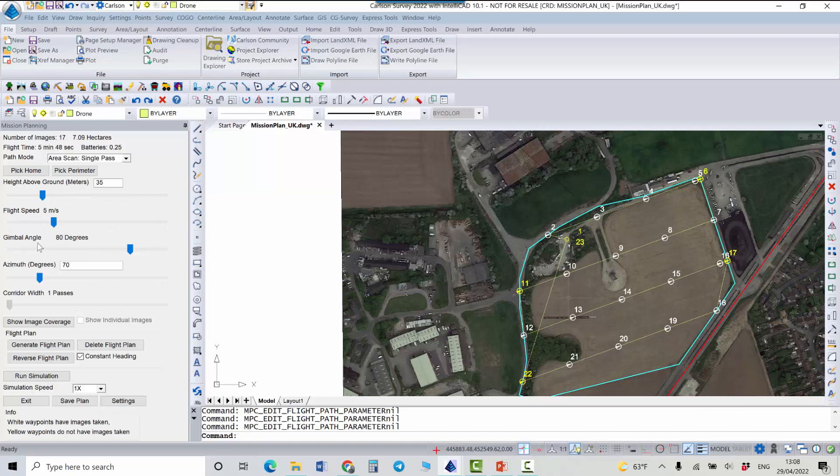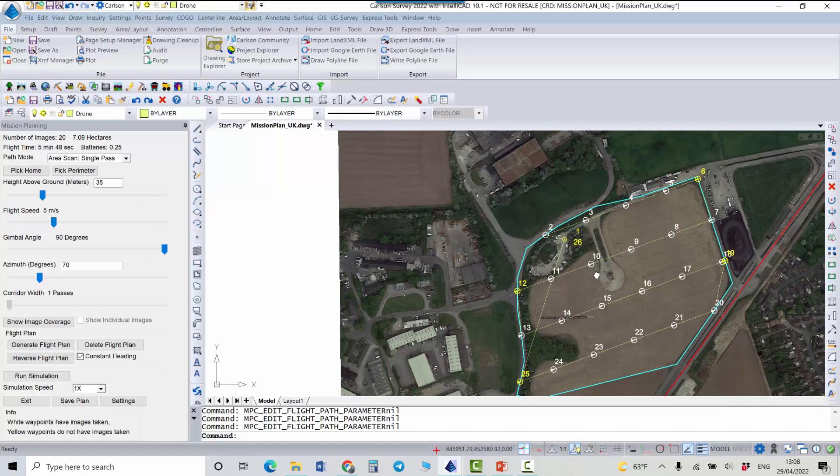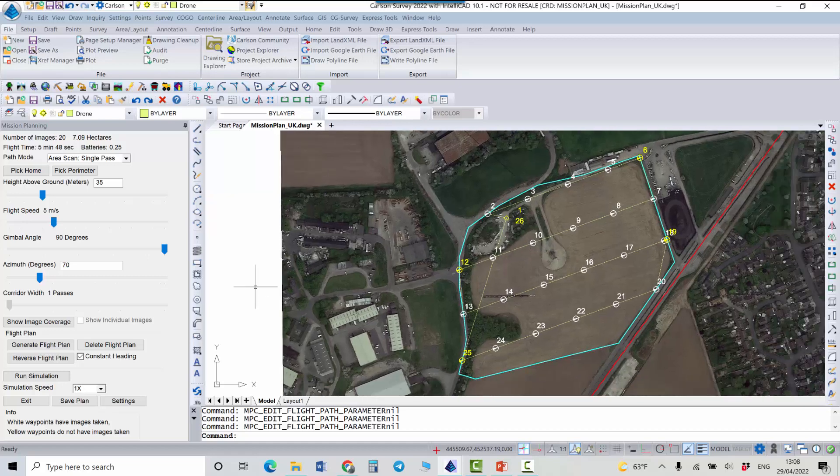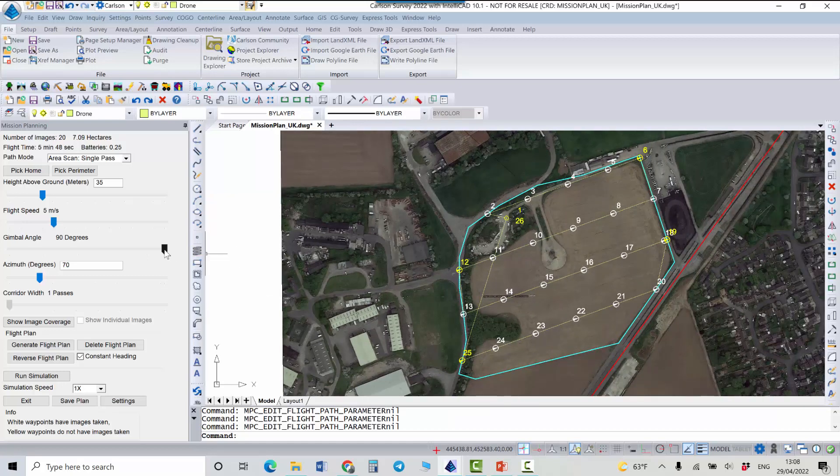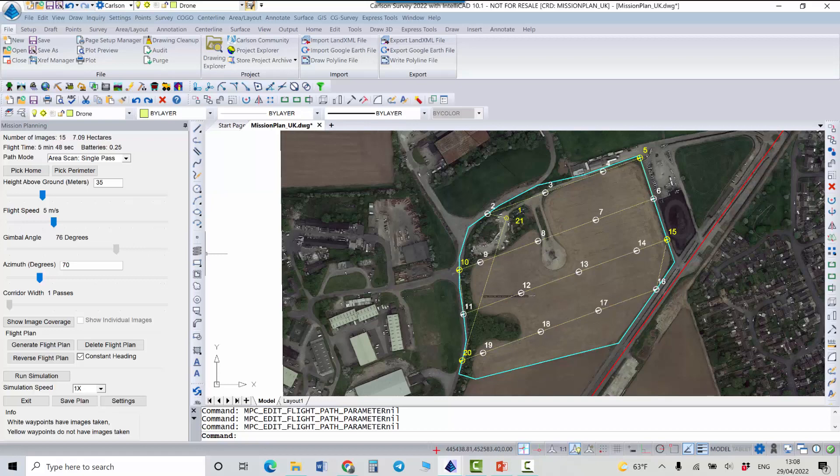Gimbal angle also one of the parameters that can be changed. So 90 degrees means that our camera is pointed directly vertically down. But the recommended gimbal angle is around 75. So we can do 75.